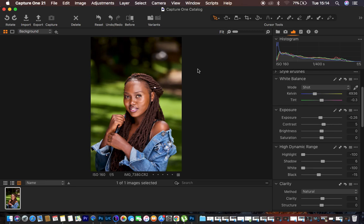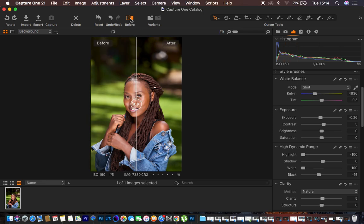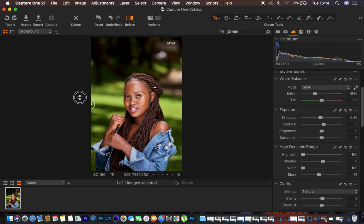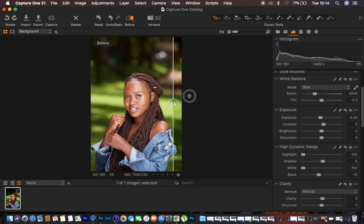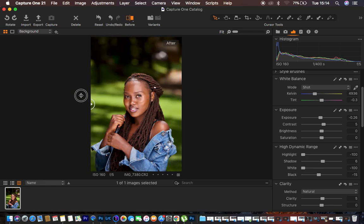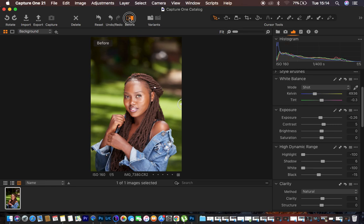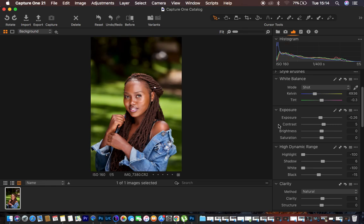Let's see the before and after for this image so far. This was before, and this is where we are now. I'll turn off the before/after, then add some blacks and knock up the contrast slightly.